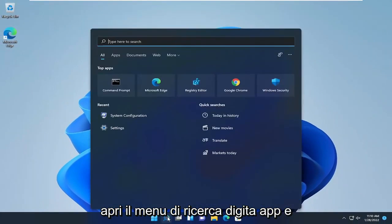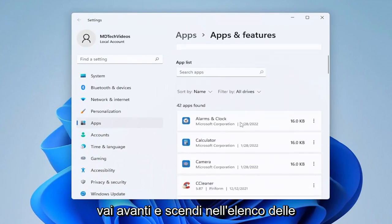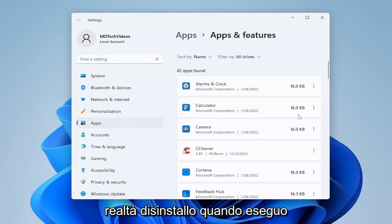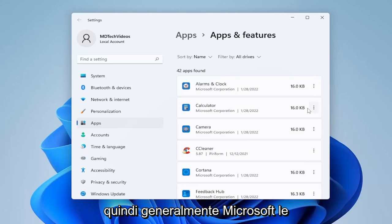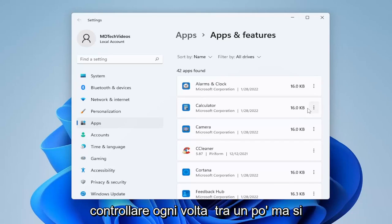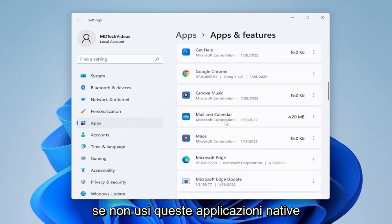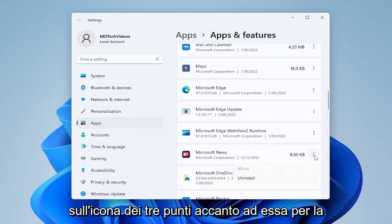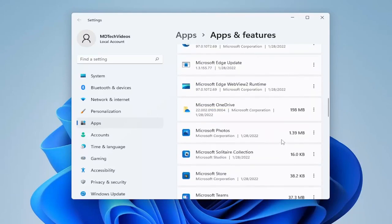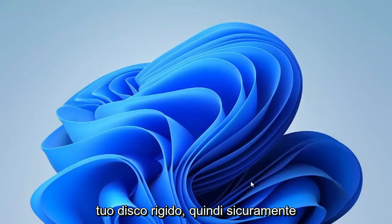Something else you can do is open up the search menu, type in 'Apps and Features', and open that up. Go down the list of applications on your computer, and if you don't use any of them, you're welcome to uninstall them. A lot of Microsoft native apps I actually do uninstall during a clean Windows install. Microsoft will sometimes reinstall them during major updates, so you may have to check back every once in a while. For example, the Feedback Hub or Mail and Calendar — if you don't use them, click the three-dot icon next to it and select Uninstall. This also frees up space on your hard drive.